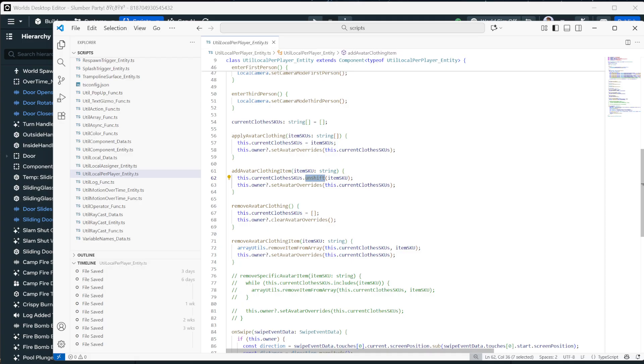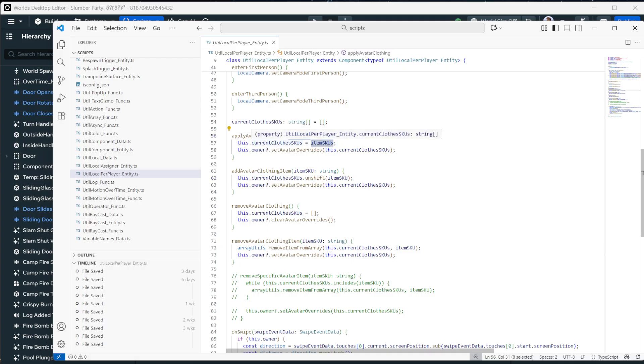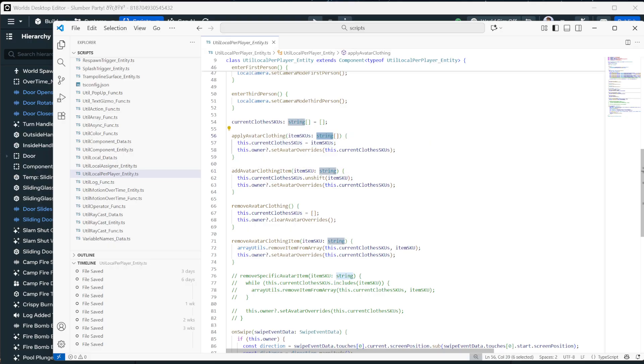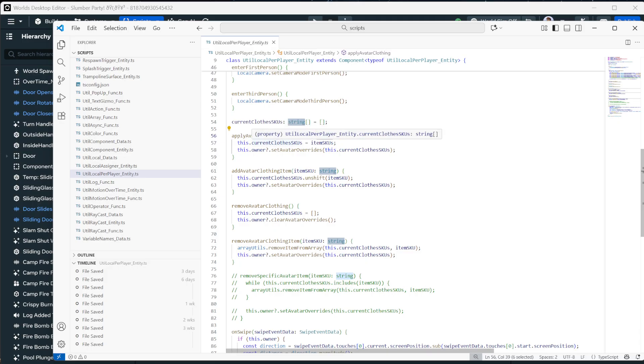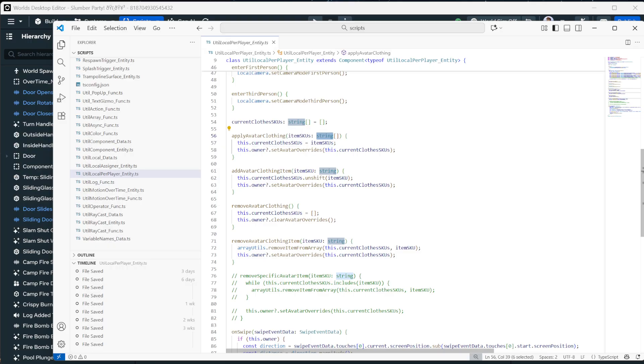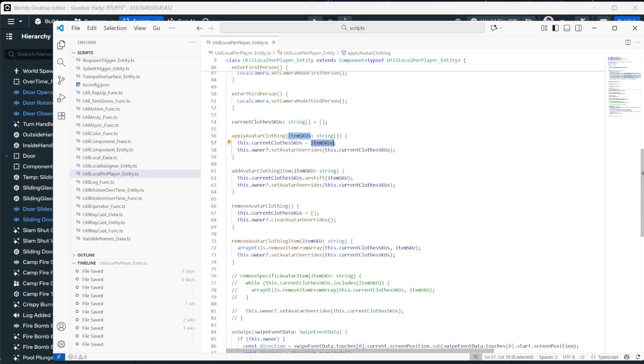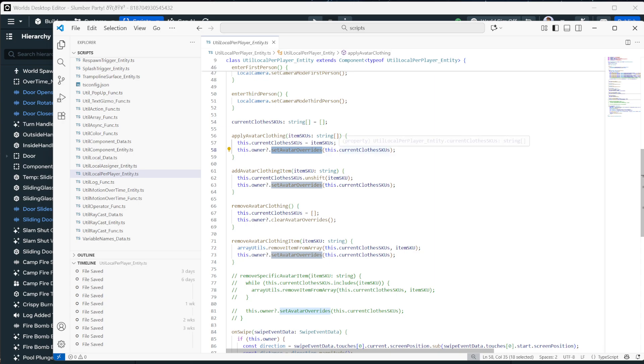There's no documentation here. It's only in the example on the website somewhere. So anyway, now you know, it should say right here, but it doesn't for whatever reason. Now applying avatar clothing, you could send an event with all of the items that you want them to wear. So we have an outfit. So this allows us to apply an entire outfit.